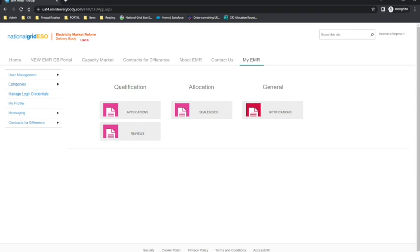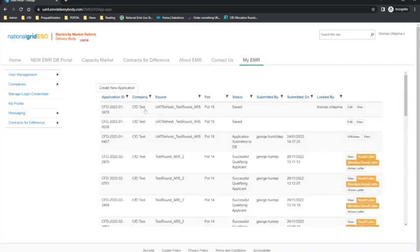Once you have logged in to the EMR portal, please select the Applications tab. Once selected, please then create a new application.